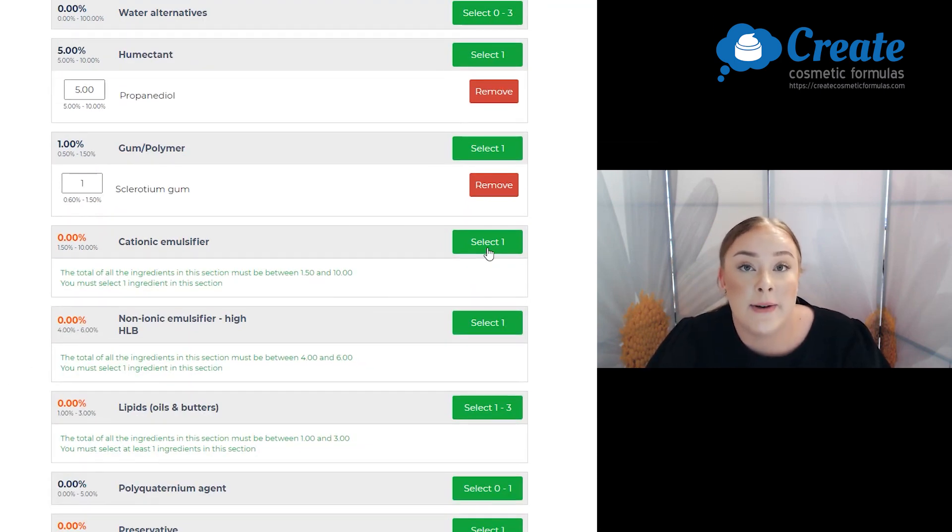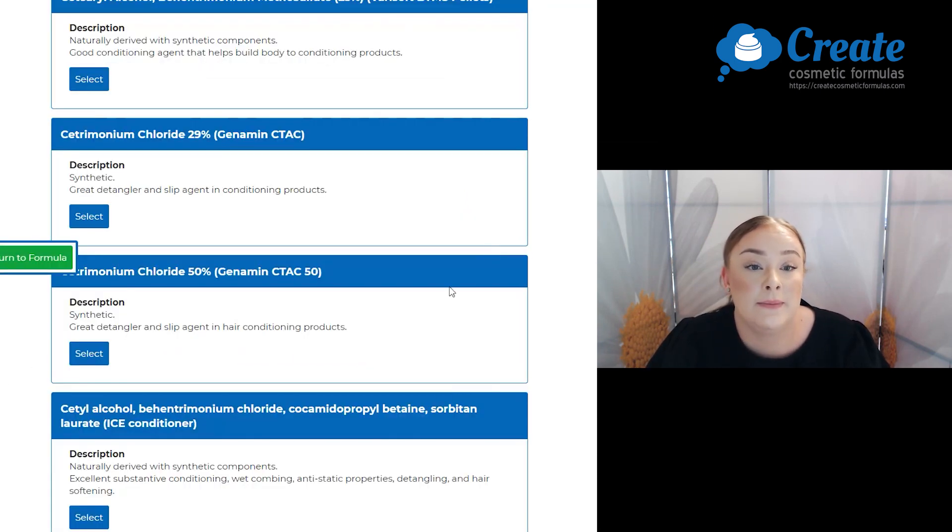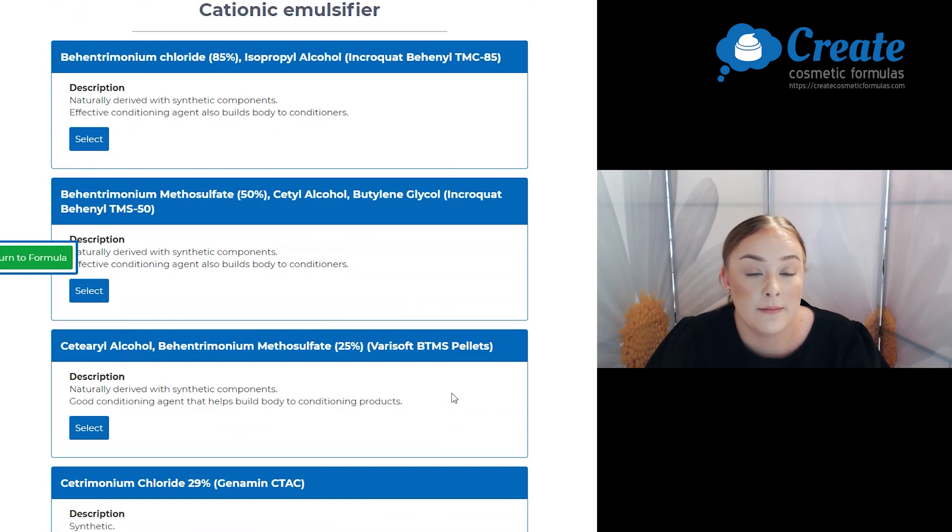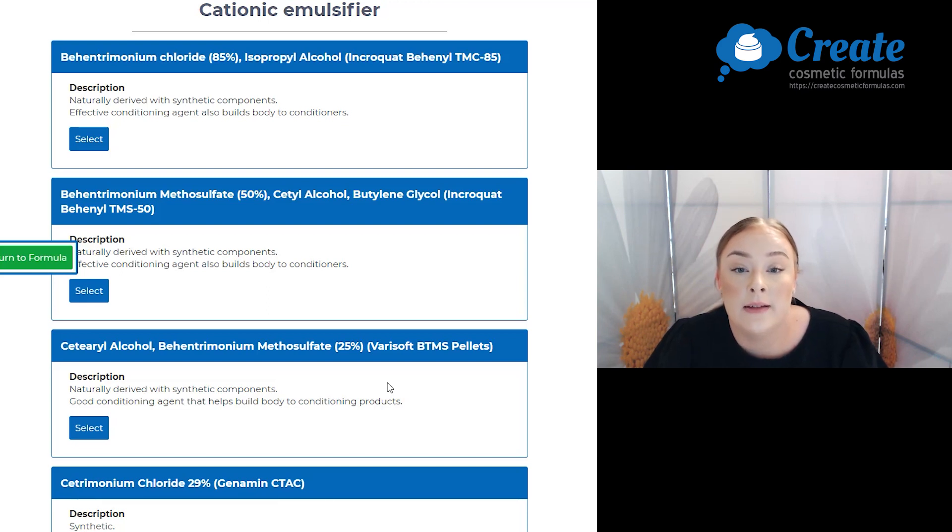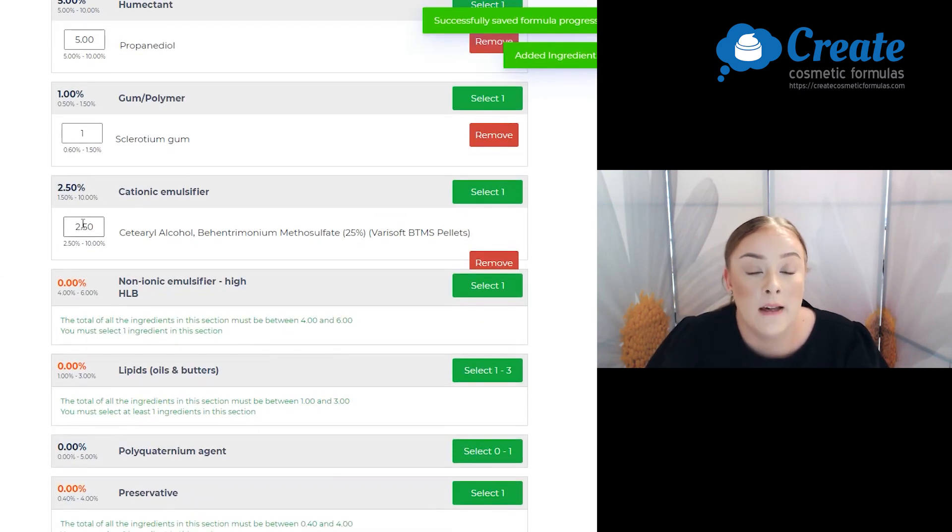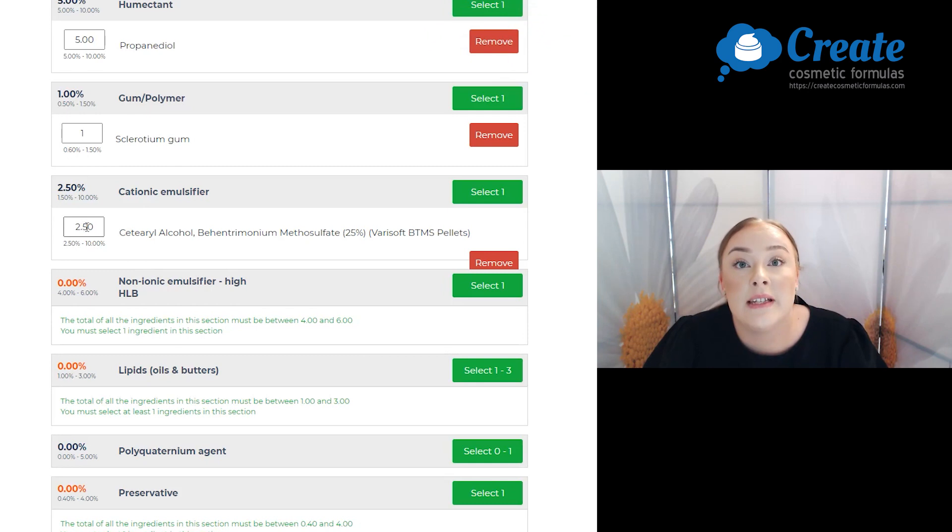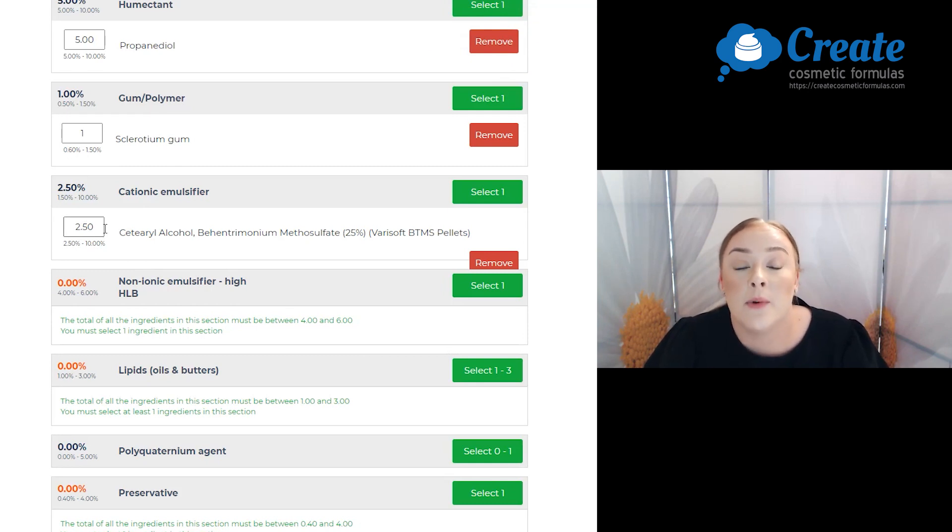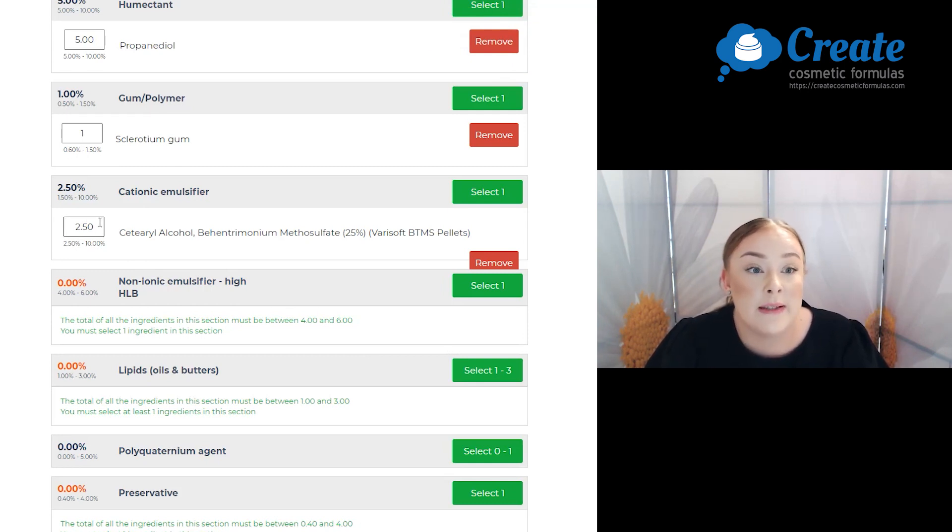Next is my cationic emulsifier and I'm going to select the VeriSoft pellets. Now I do want this to be really thick so I'm going to max out all my emulsifier inputs, so I'm going to use 10%.